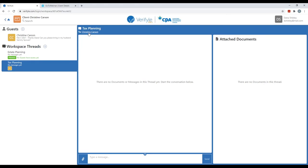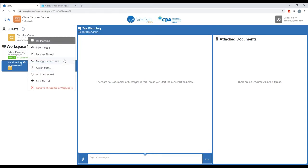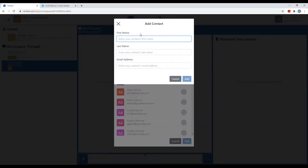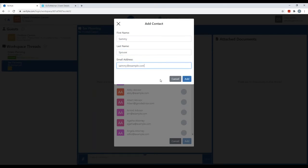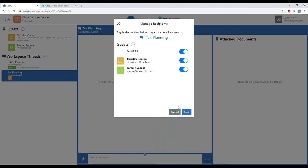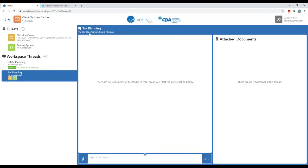Christine also asked me to involve her spouse, Sammy. I go to the gear, click on manage permissions, and add Sammy's spouse. Sammy is not in my contacts list because I haven't communicated with him before, so I click the plus symbol next to contact and add Sammy as a new contact. I click add, then save. Now both Christine Carson and Sammy's spouse have access to the tax planning workspace thread.